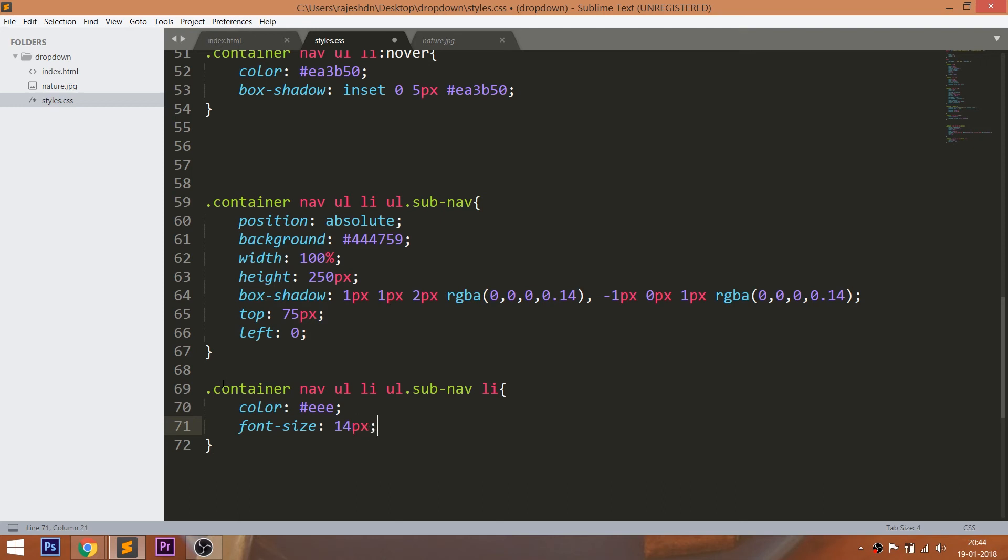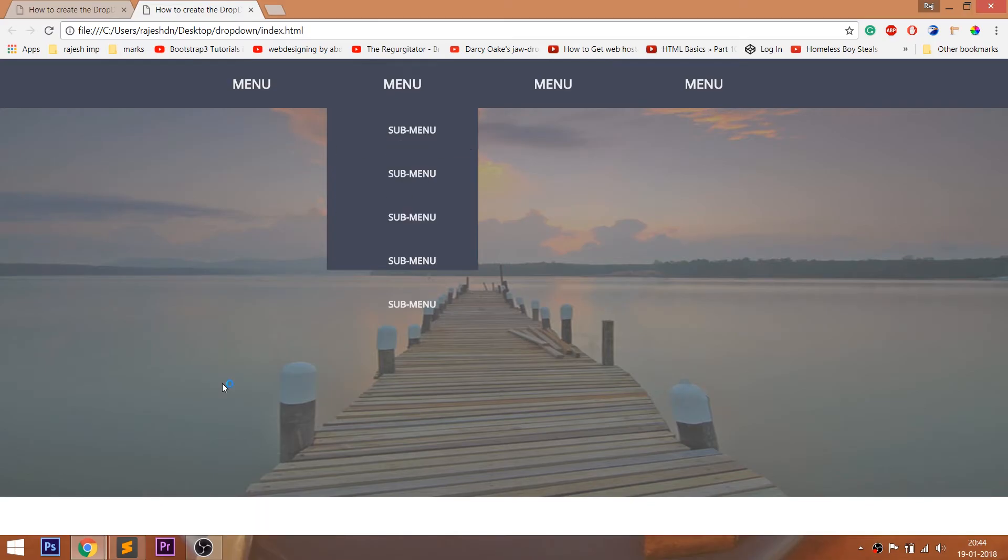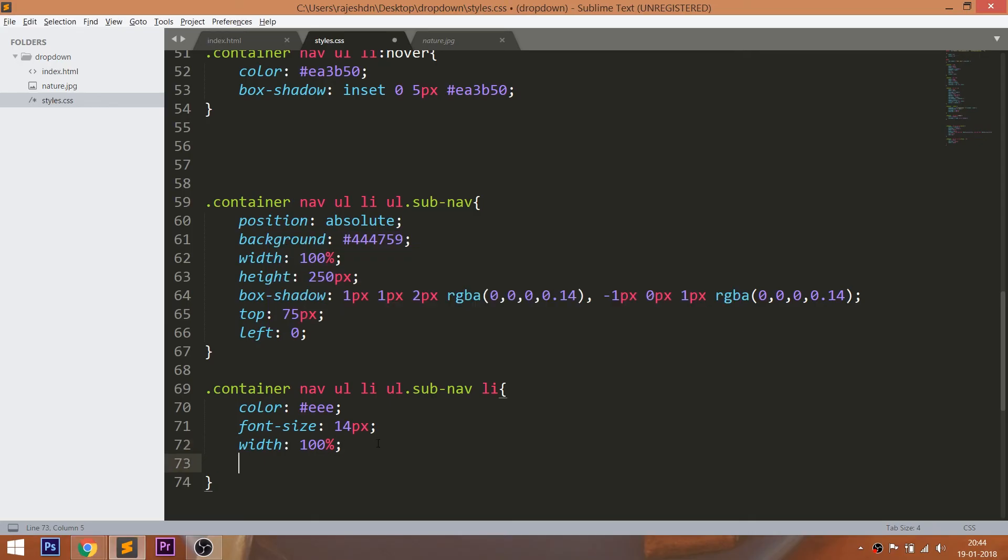Now style the sub list items. Change the color, decrease the font size, set the 100% width and decrease the top and bottom padding values and make the left and right padding values zero.